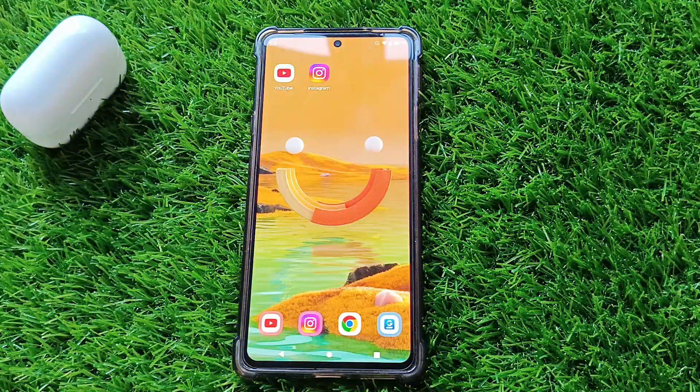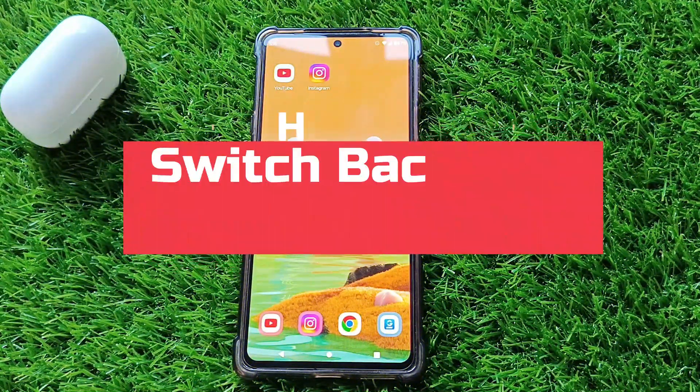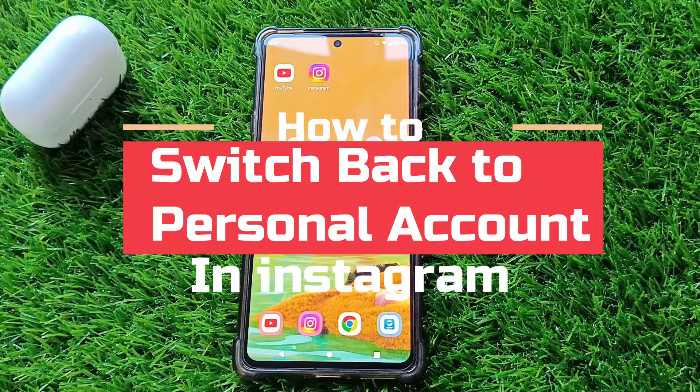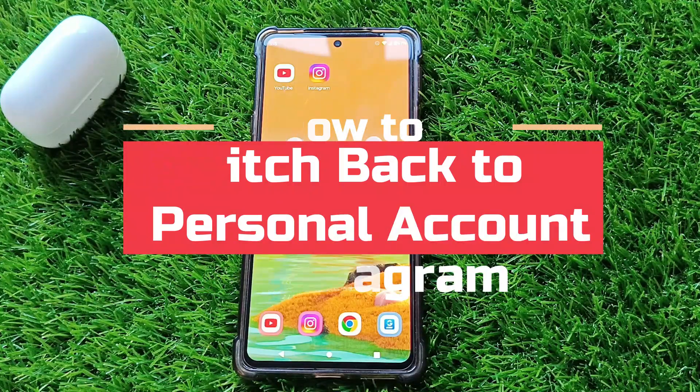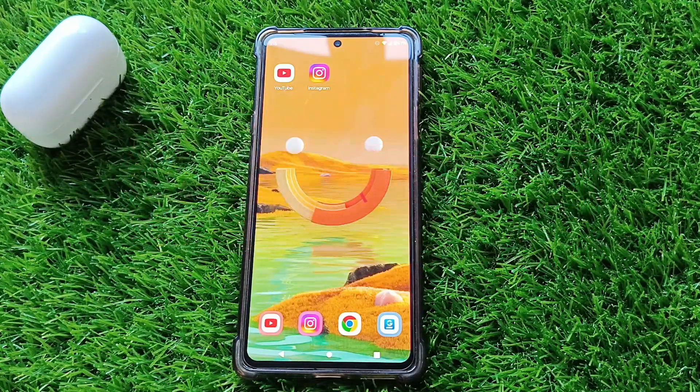Hey everyone, welcome back to our channel. Today, I am going to show you how to switch back to your personal account. So let's get started.